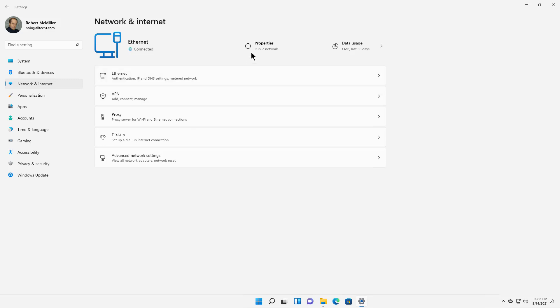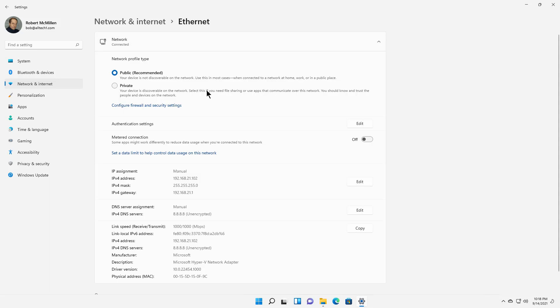Now I'm going to click at the top. You see, by default, it's set to public. If I click on Public, then it's going to give me the option here to set it to private.